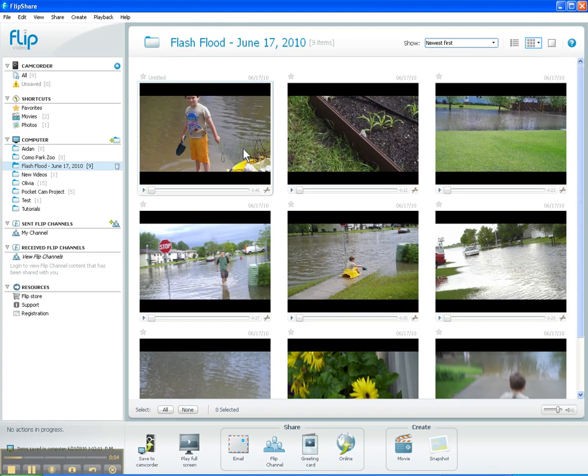I could take any of these videos and go ahead and share it, email it to someone, add it to a Flip channel, or upload it to YouTube. But I want to do a little bit of editing and get some clips together that I can use to create a movie in FlipShare — I'll be doing that in the next tutorial. But let's just talk about how to edit at this point.